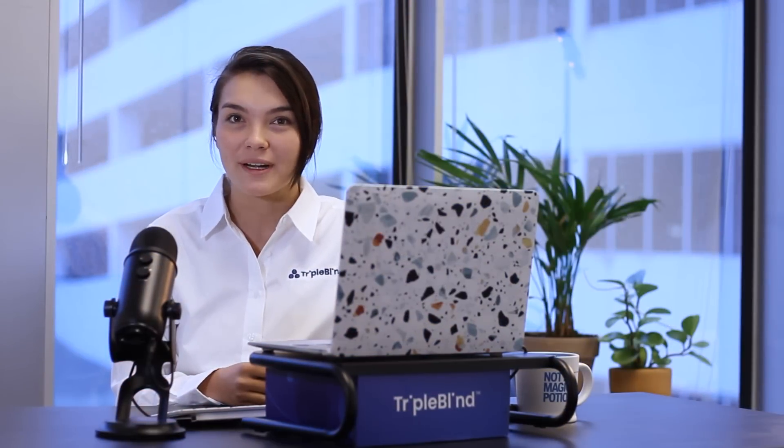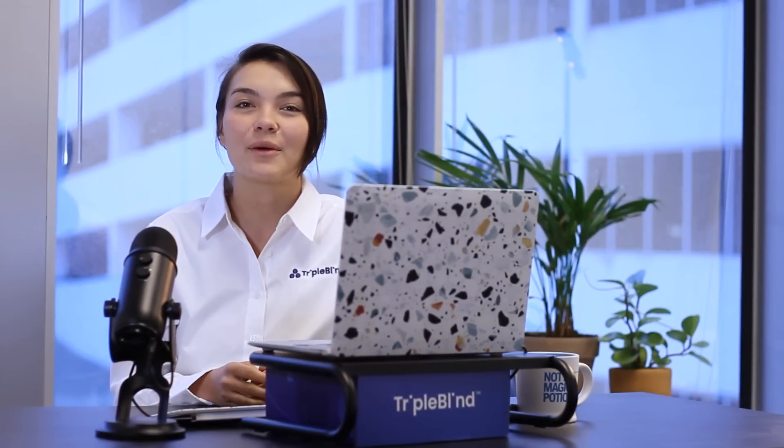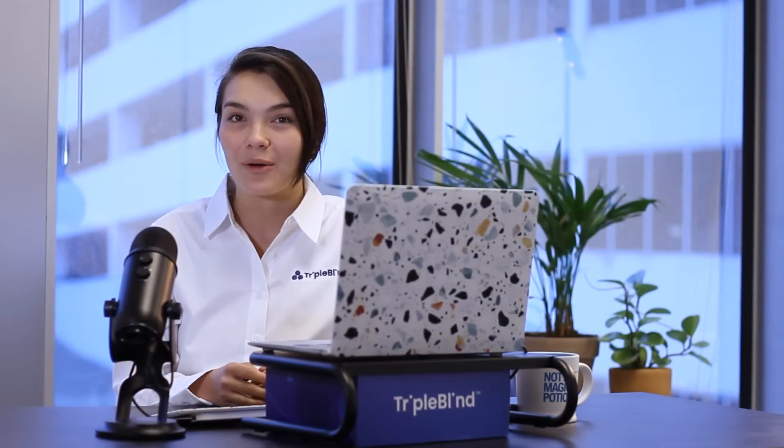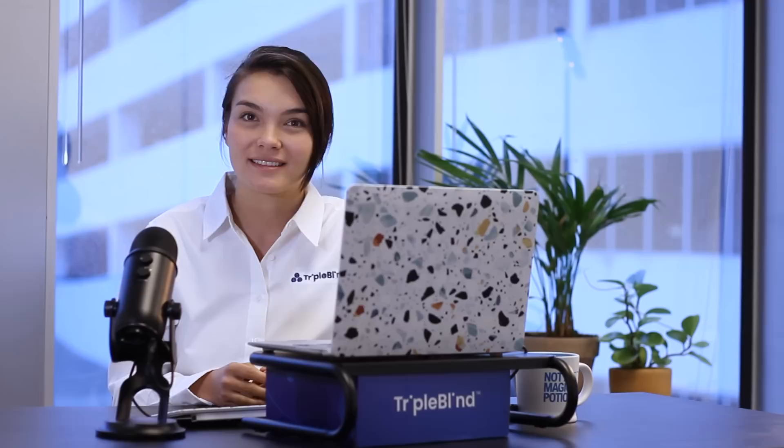Hi, I'm Audrey Warters, Marketing Coordinator at TripleBlind, and today I want to talk about how to work with data the TripleBlind way.